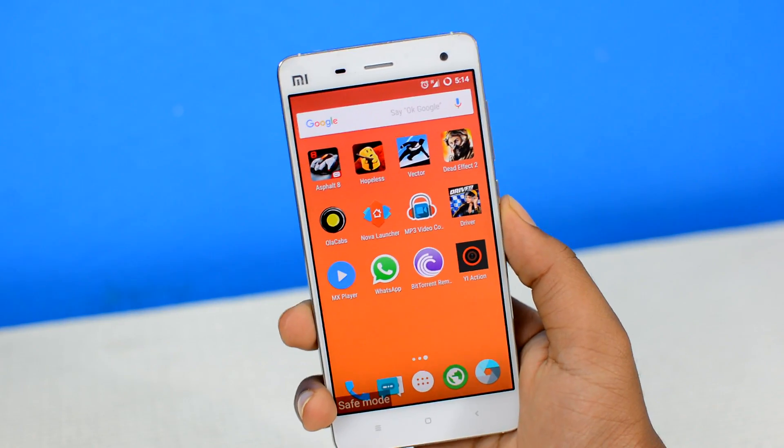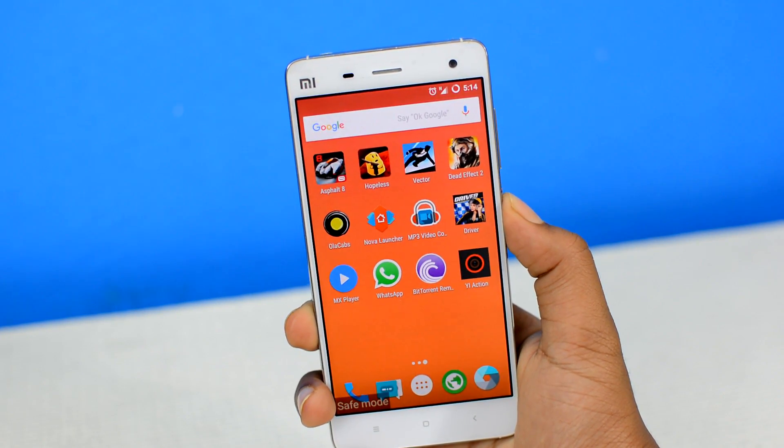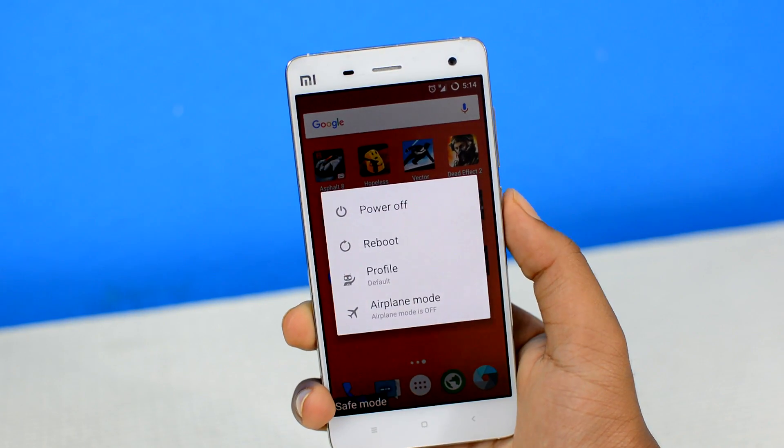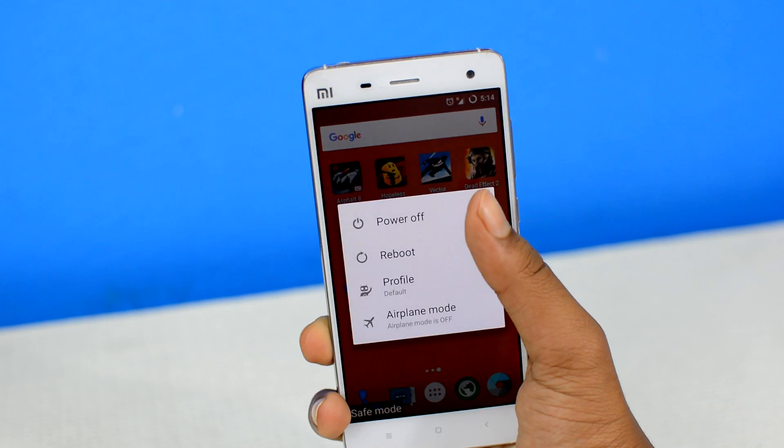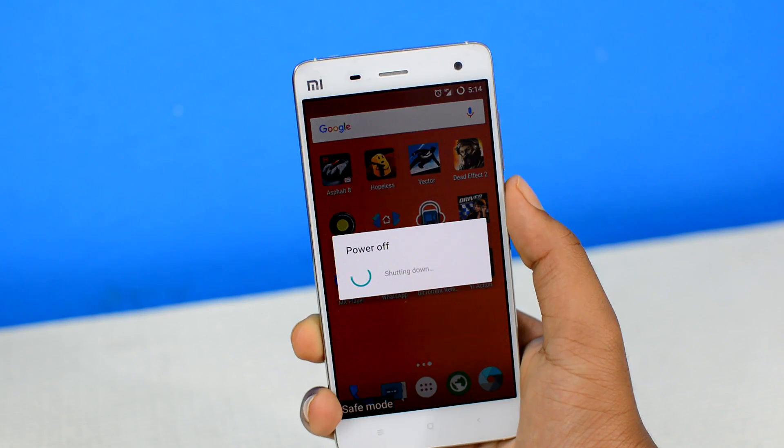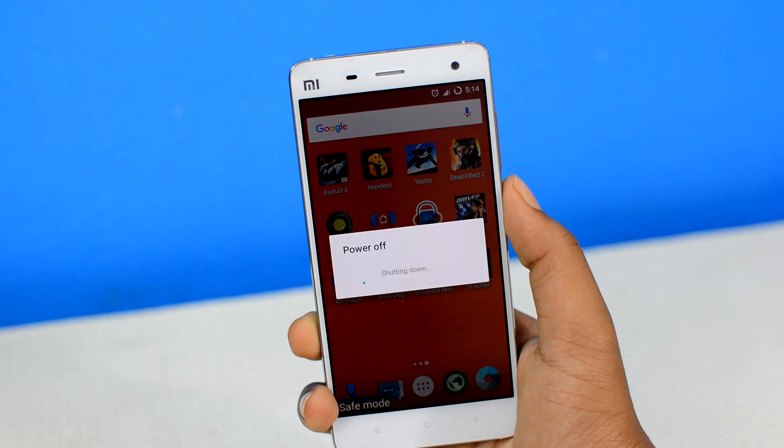And finally, in order to go back to your normal state of Android, simply restart your device and you'll be back to normal.